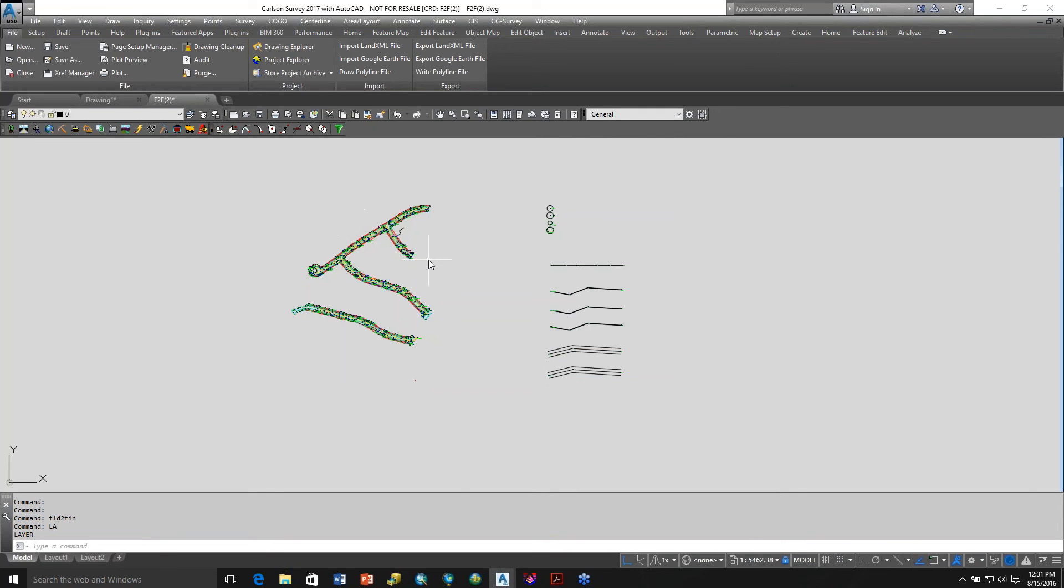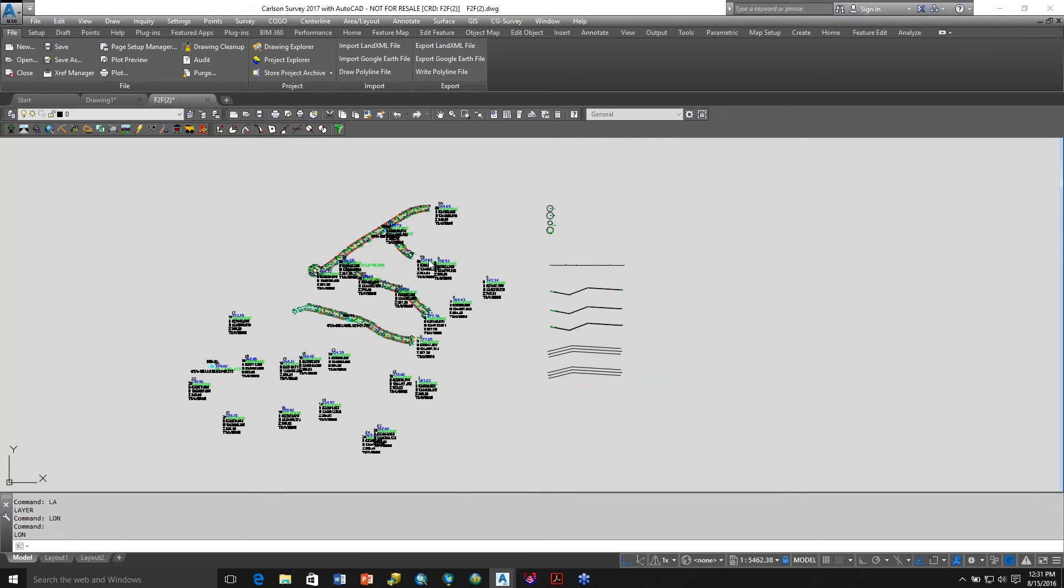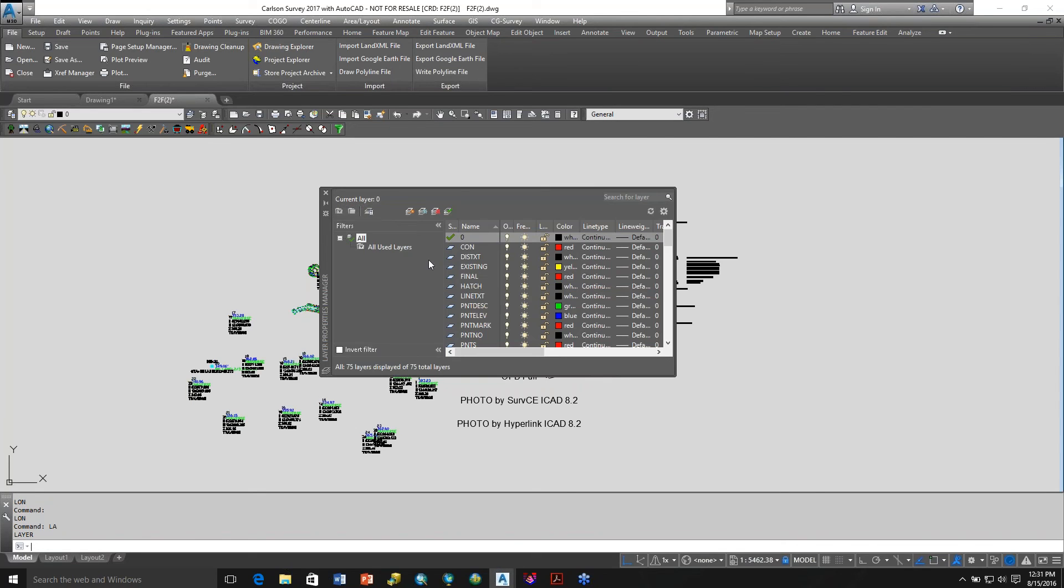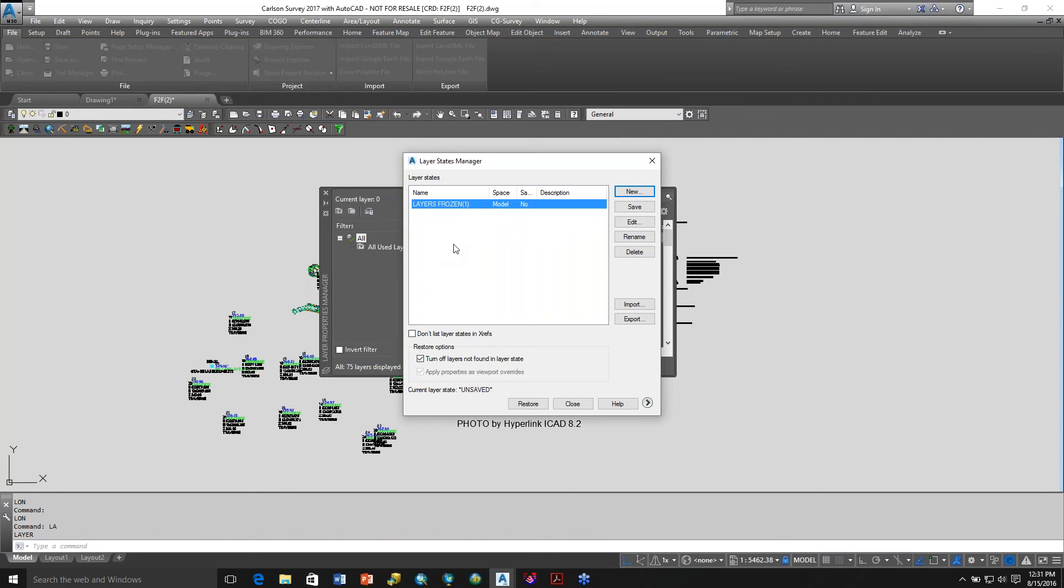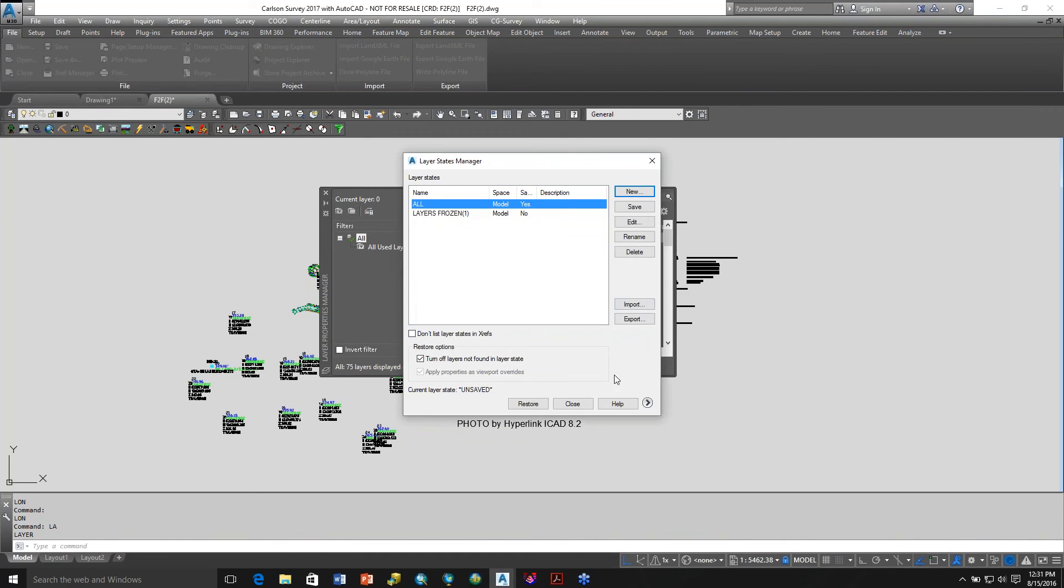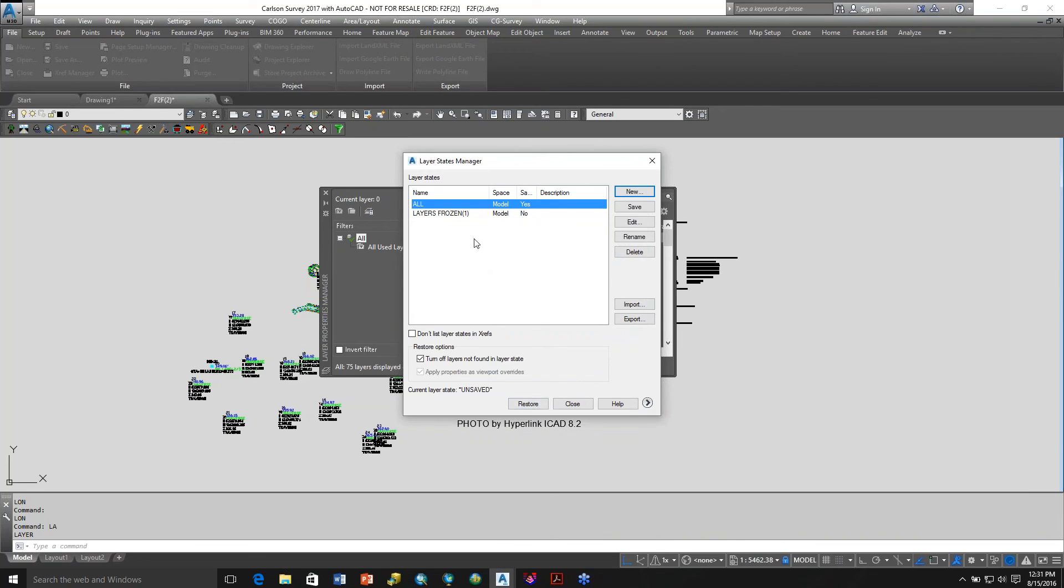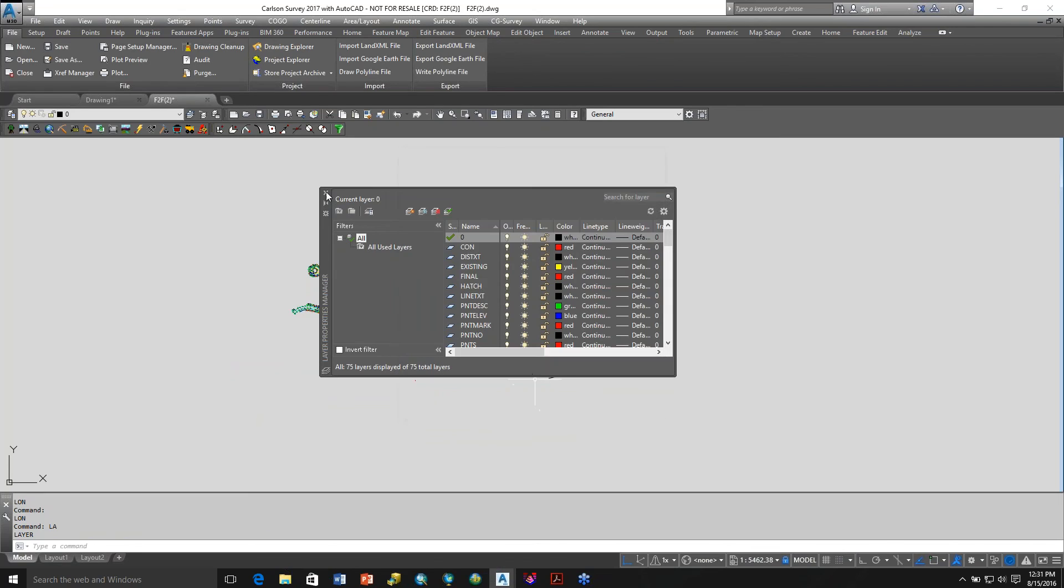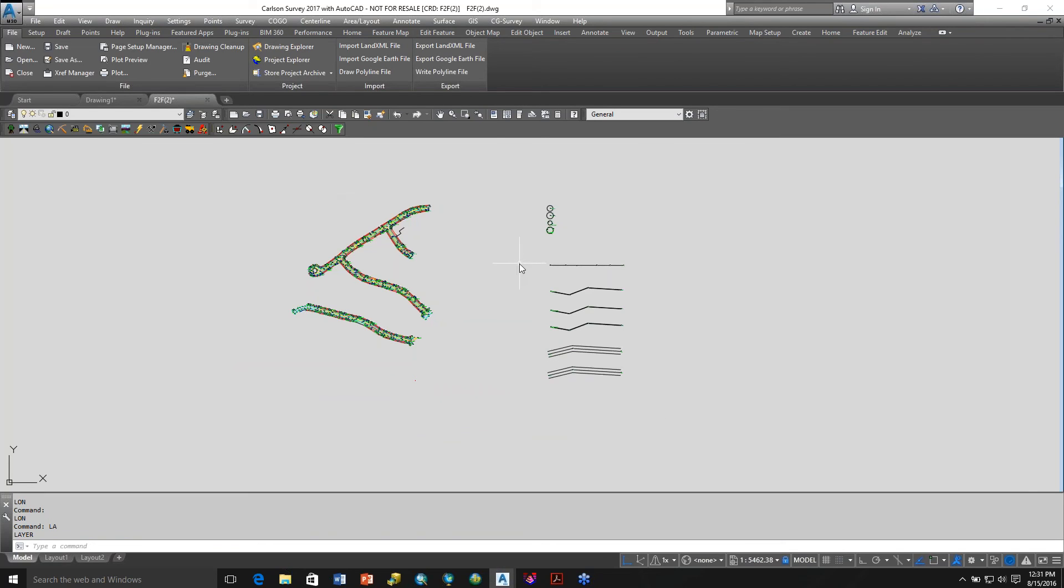Let me do layer on, turn them all on, type LA for layer. I could do this really quickly, but I'll just say all. Right now, if I pick this one here and do restore, you can see that those are frozen.